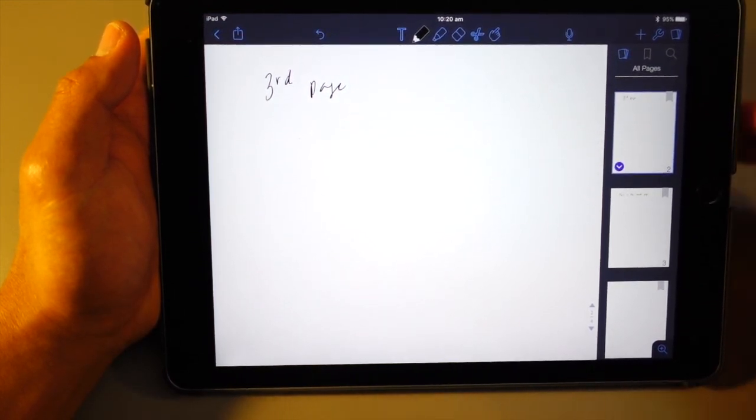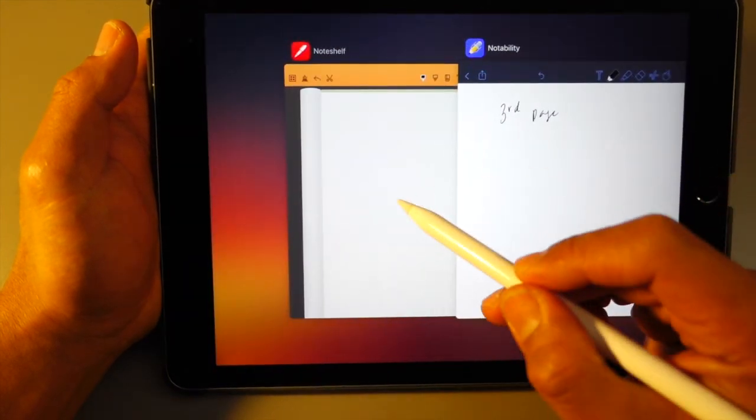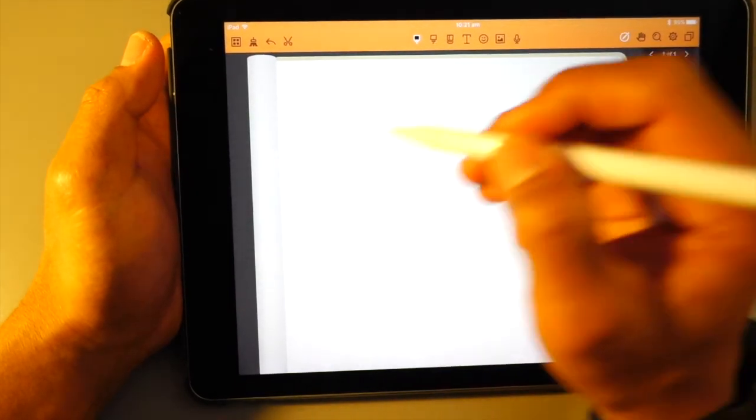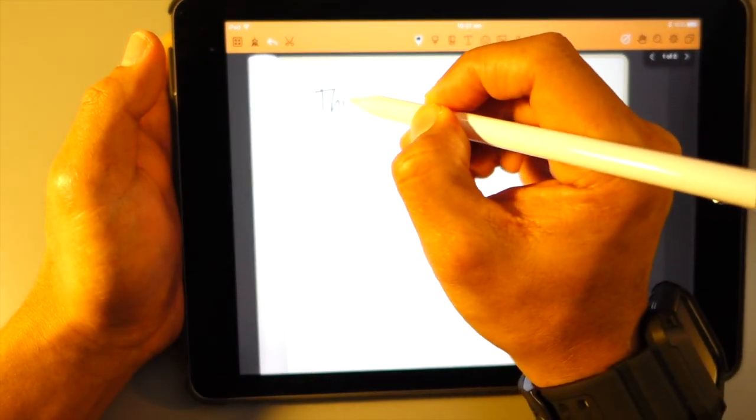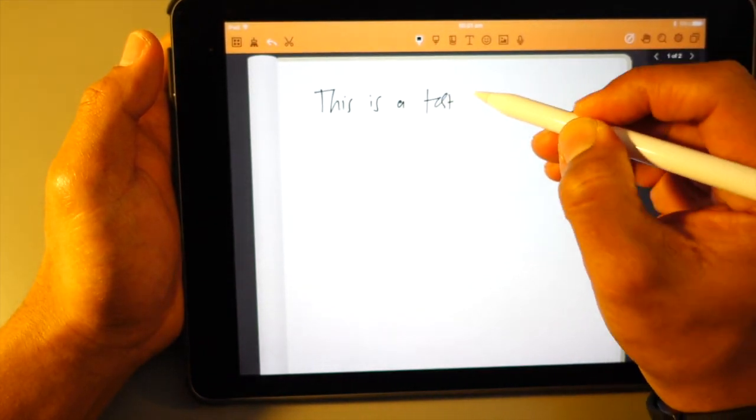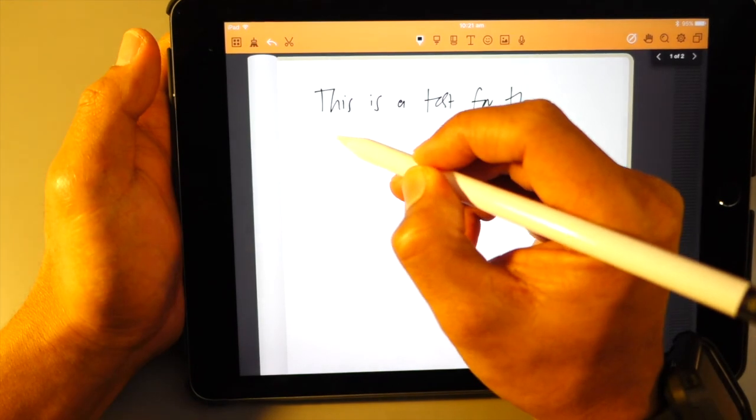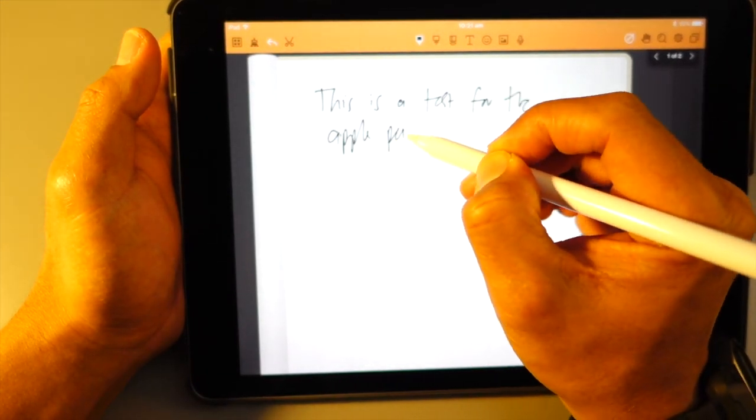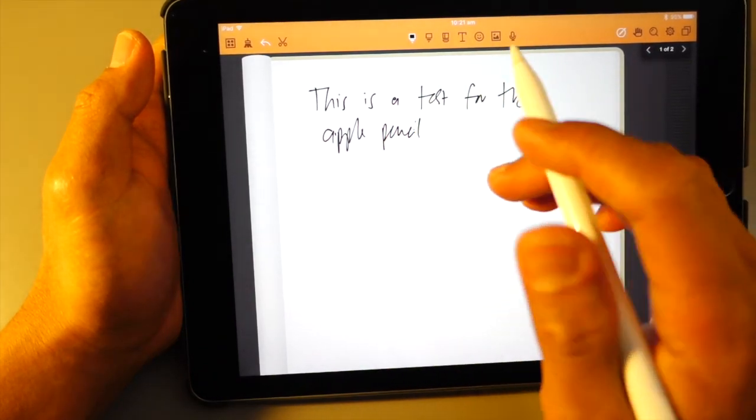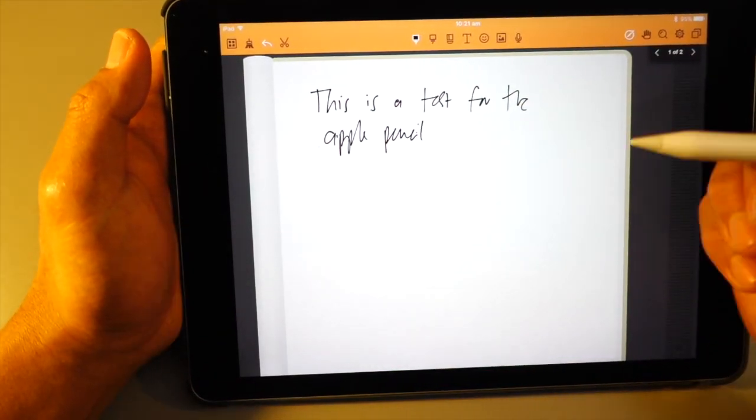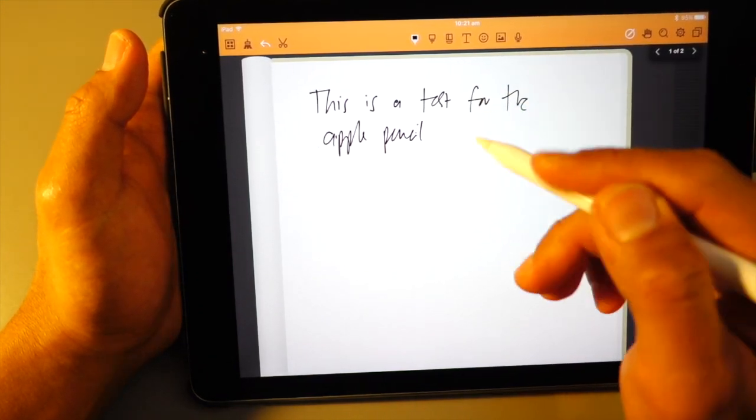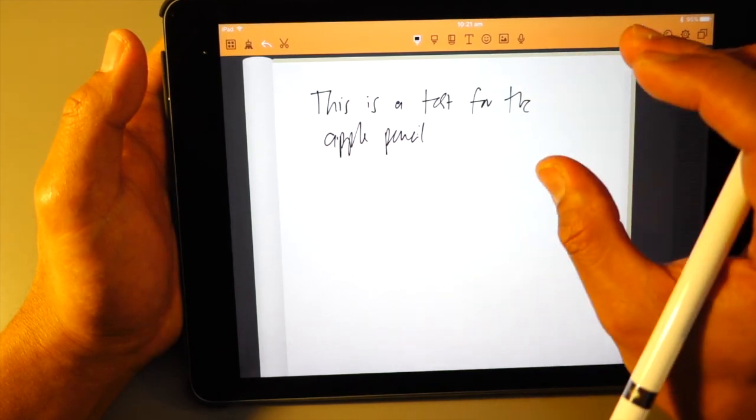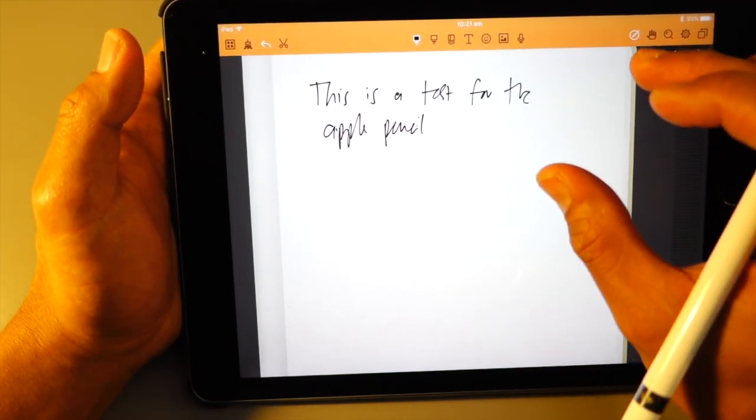And if I go to the second app, which is the NoteShelf, the same thing again, we'll just start with the first page. This is a test for the Apple pencil. So for some reason, I have a different kind of feeling that the NoteShelf is probably the way the writing is actually built. It feels like I'm sketching. That's my personal opinion. It feels like I'm sketching.